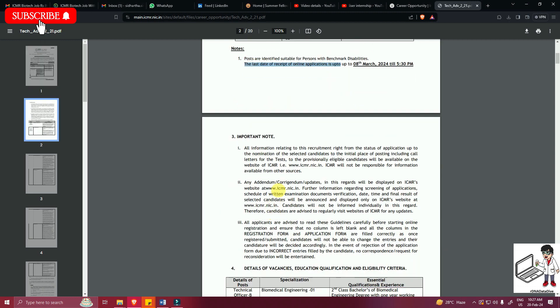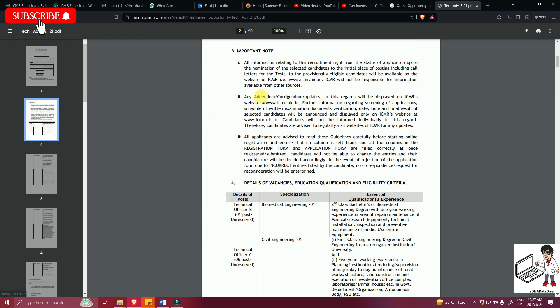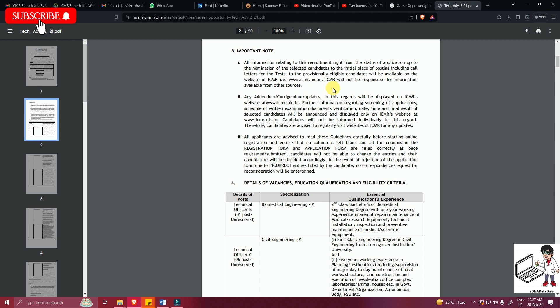Just a certain important note that all information relating to this requirement, right from the status of application up to the nomination of selected candidates to the initial place of posting, including call letters for the test to provisionally eligible candidates, will be available on ICMR.